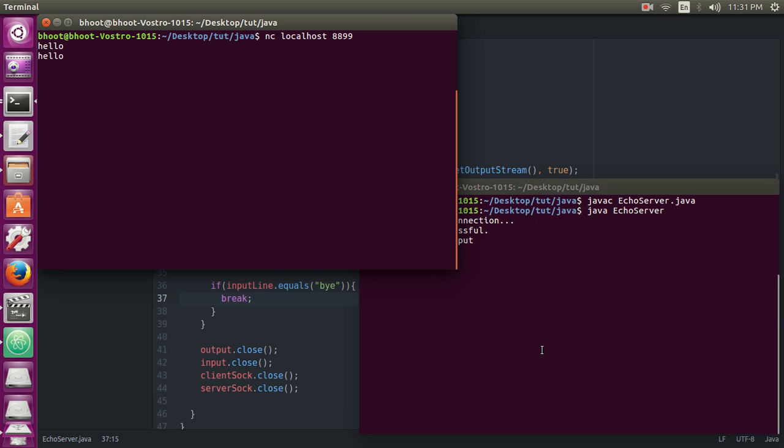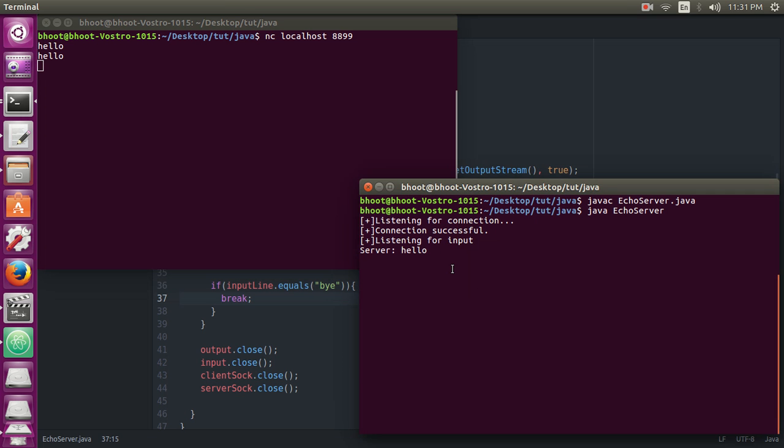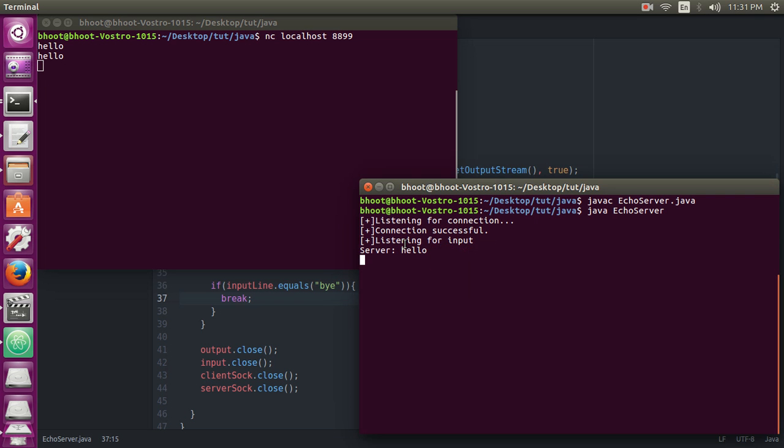Hello. You can see that the server has received 'hello' and then sends the 'hello' back, because it's an echo server. The client sends some data, the server receives that, and then server sends that same data back to the client.